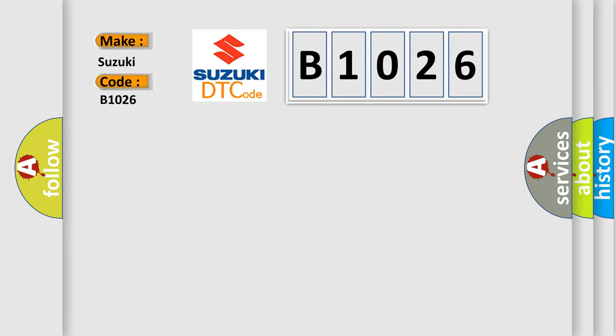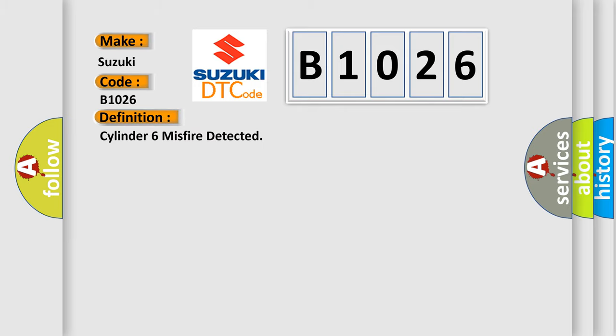Suzuki, car manufacturer. The basic definition is Cylinder 6 misfire detected.